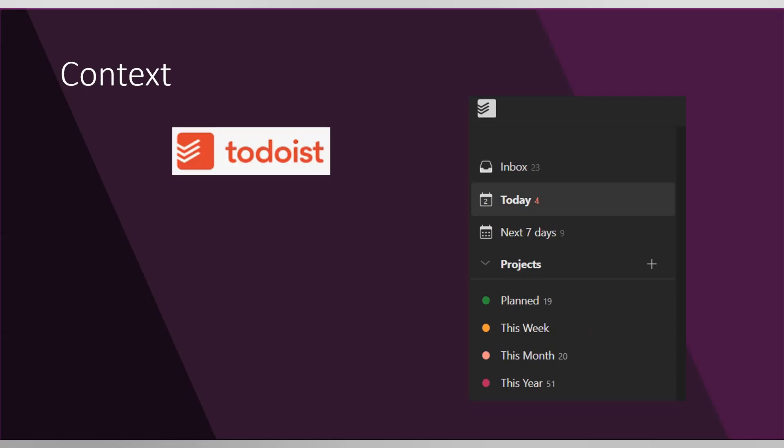The context for case 3 is that, if you saw my second case where I was talking about how I'm using Microsoft Flow to aggregate feeds from different channels and put them into my Todoist, you should already know that I'm using Todoist to organize my tasks.